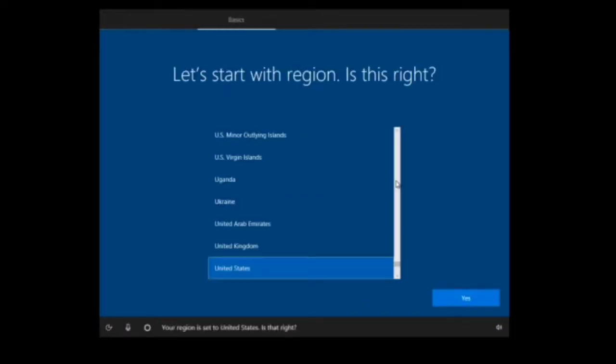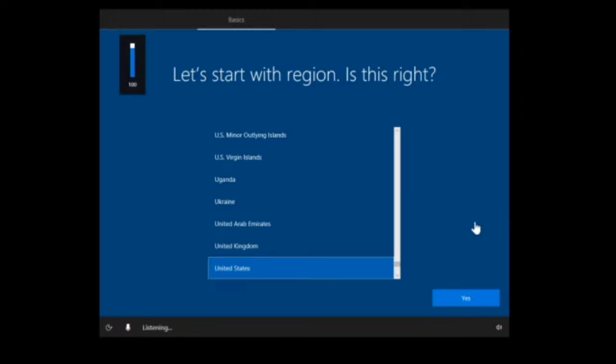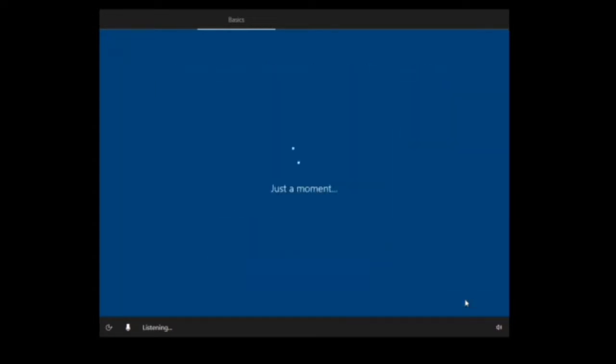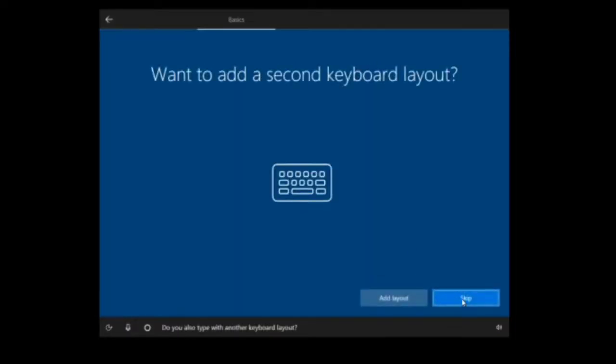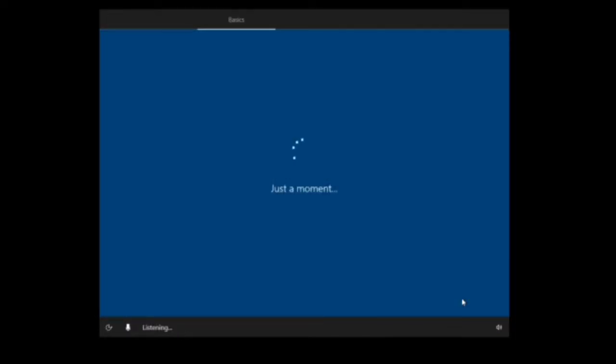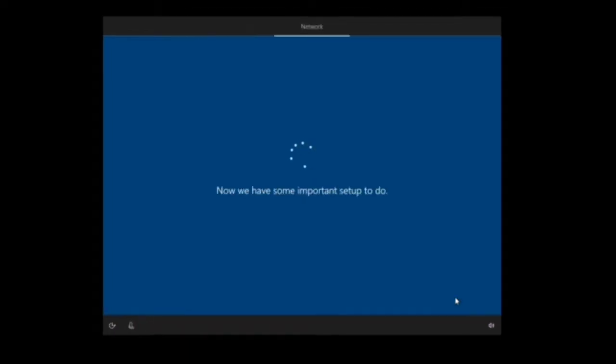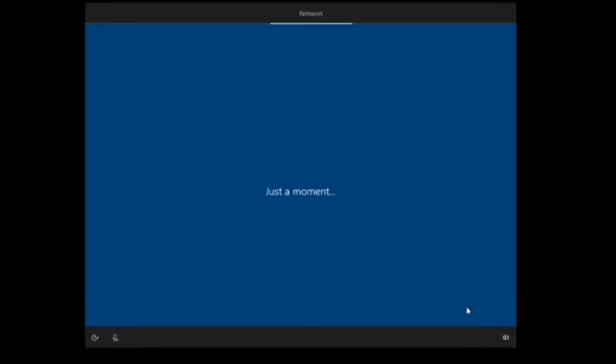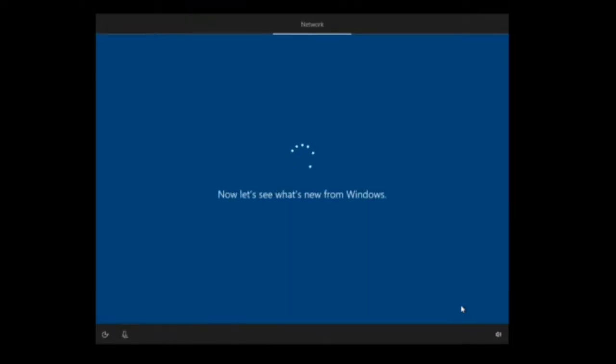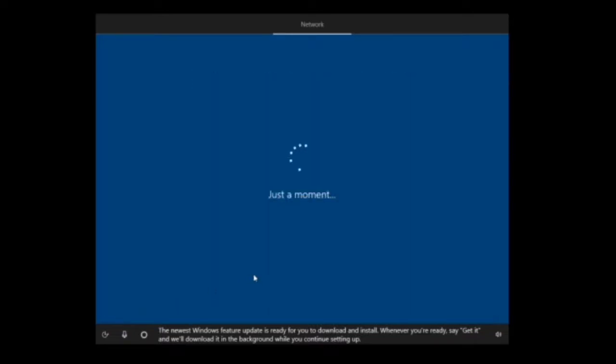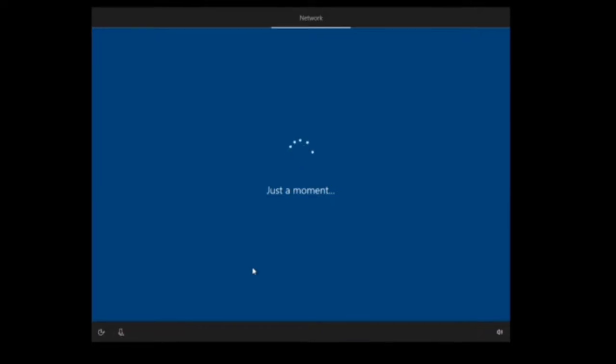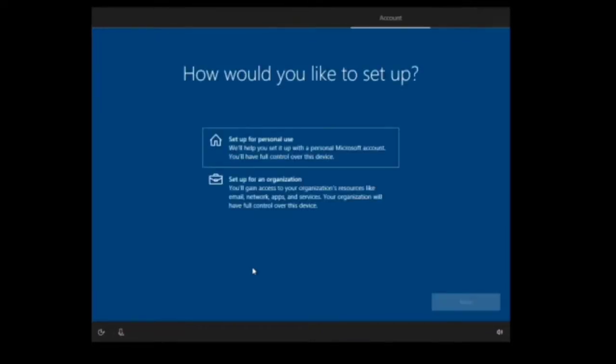Now click the region and click Yes. You can keep the keyboard as US, skip the additional keyboard, and click Yes.